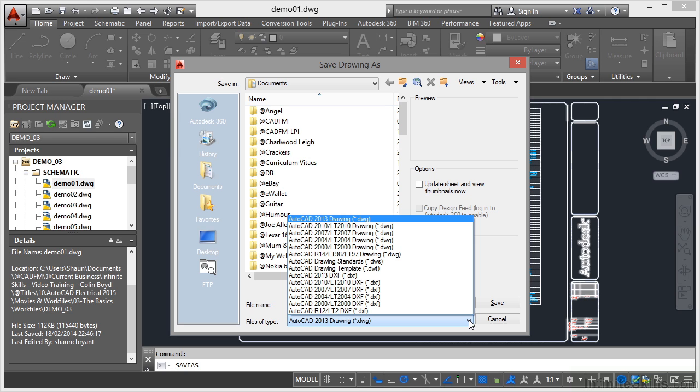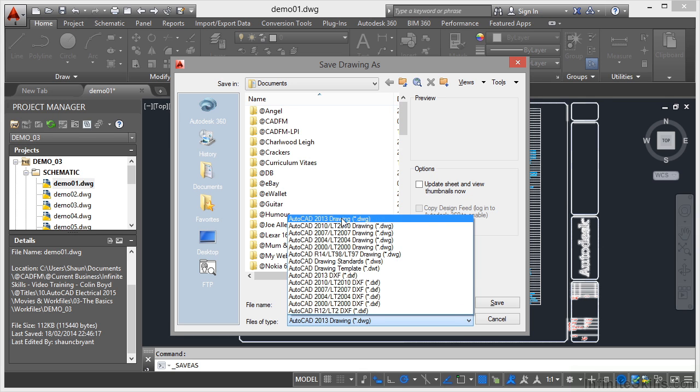AutoCAD Electrical 2013, AutoCAD Electrical 2014, and now AutoCAD Electrical 2015 all use the 2013 DWG file type.